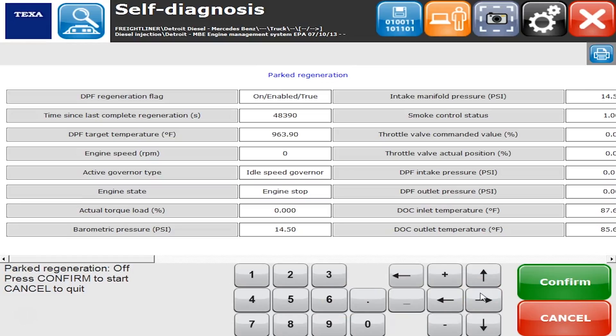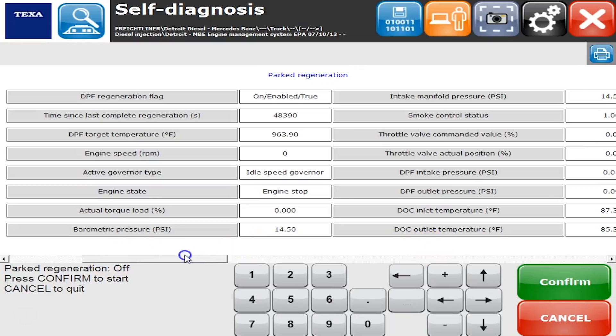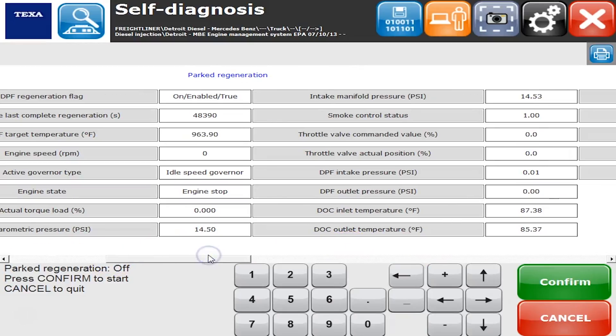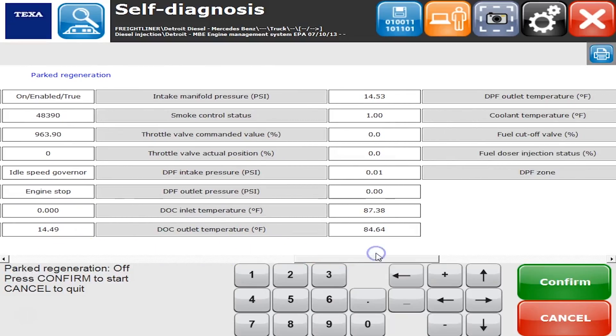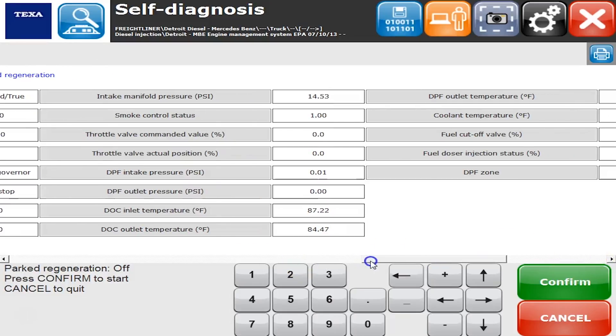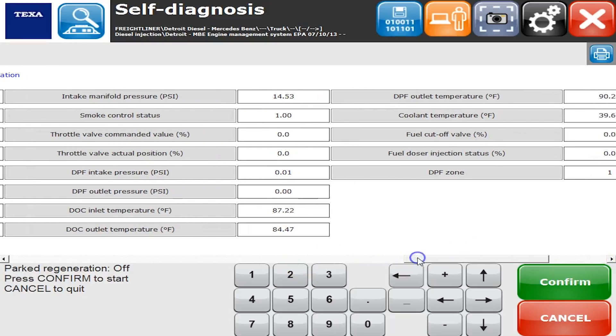You just hit the confirm button to start the test. Obviously we're not going to actually do a regen here since, if you see, our vehicle speed basically says engine stop, we got no rpms, the temperatures aren't up, and there's really nothing going on there. That's pretty much how the Detroit software is laid out as well. Texa always tries to mimic that the best they can.